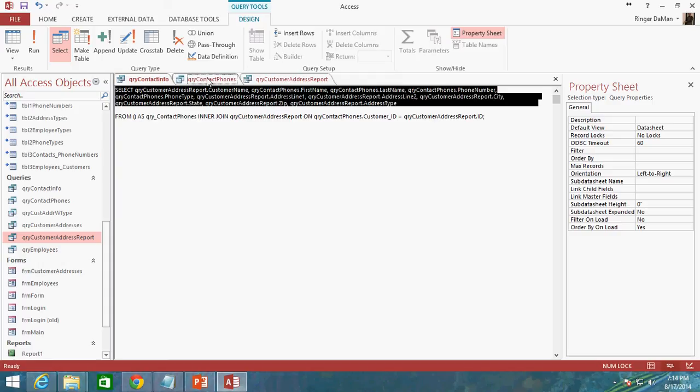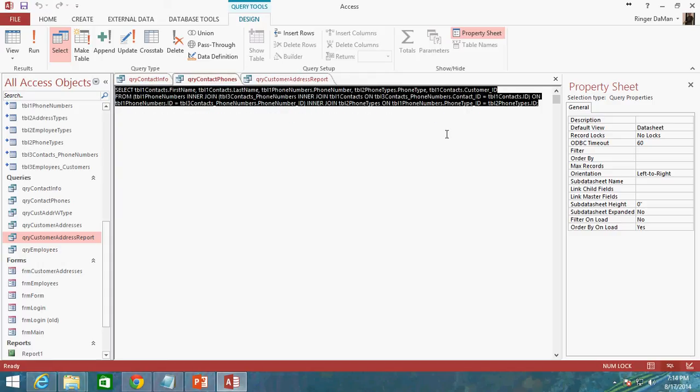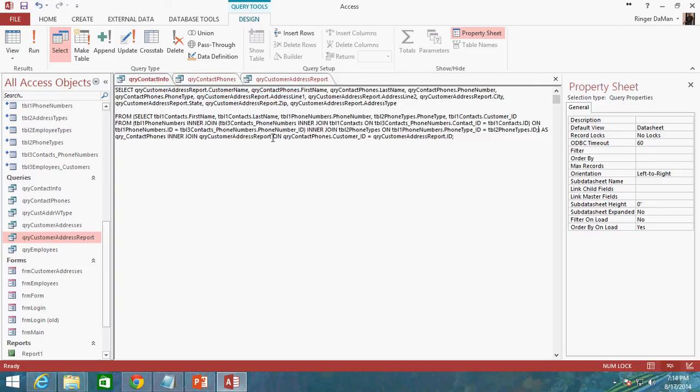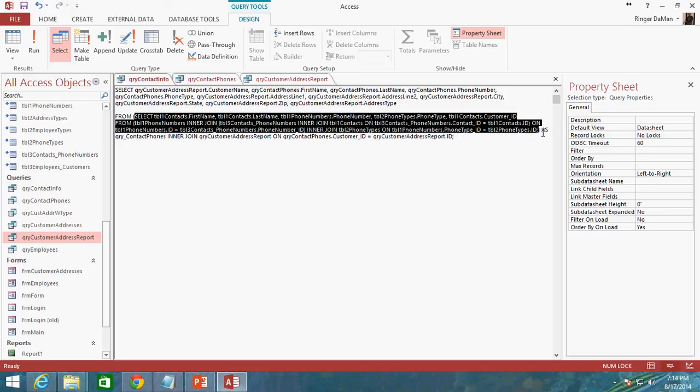What I'm going to do is I'm just going to go up here and I'm just going to copy everything that is in query contact phones. I'm just going to go ahead and copy that. Now inside of the parentheses here I'm just going to go ahead and paste it. So I've got my select statement that is this query. The query contact phones is now copied and pasted inside of the parentheses and we're aliasing what's in the parentheses as query underscore contact phones.